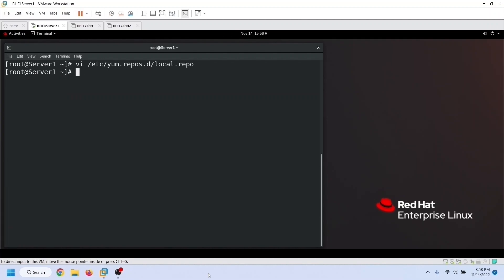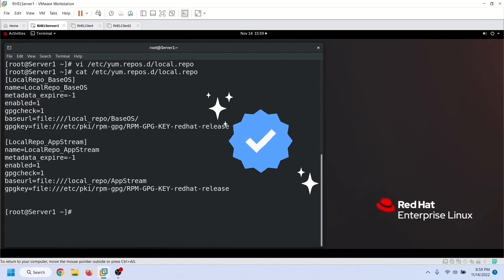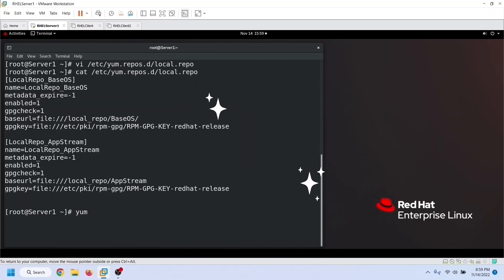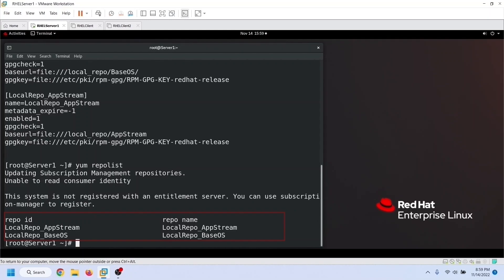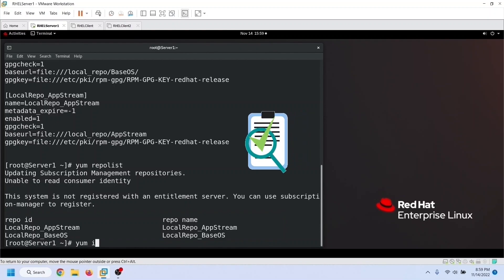Save the file and use the cat command to verify the settings. All settings have been successfully added to the file. To verify these settings, we use the yum repolist command, which lists all configured repositories. Before we use these repositories, we have to create the repository data — an index of all available packages on the repository that the yum command uses to search and download the latest packages.